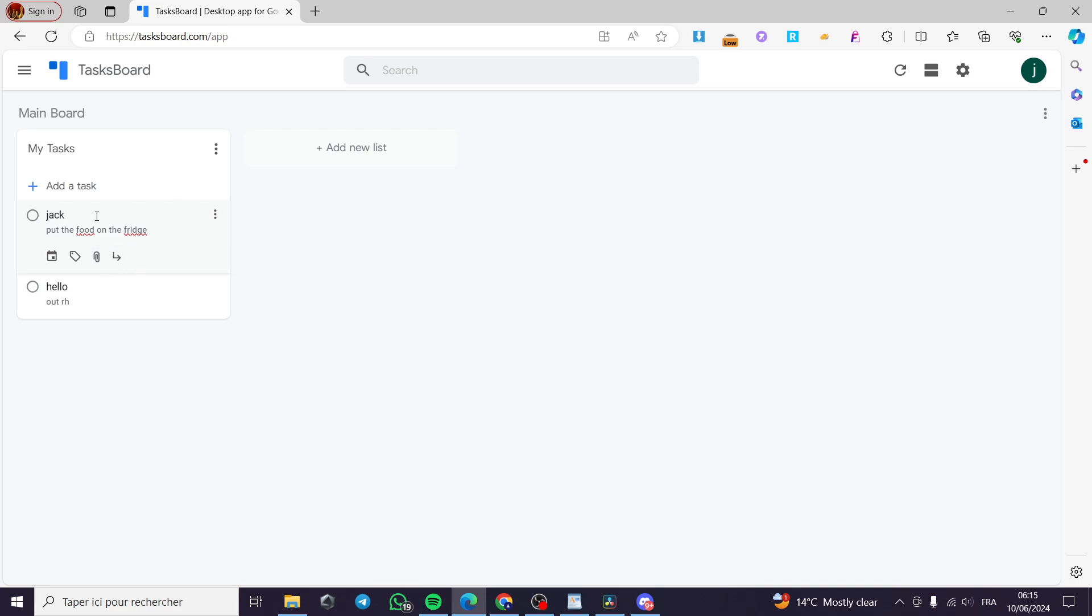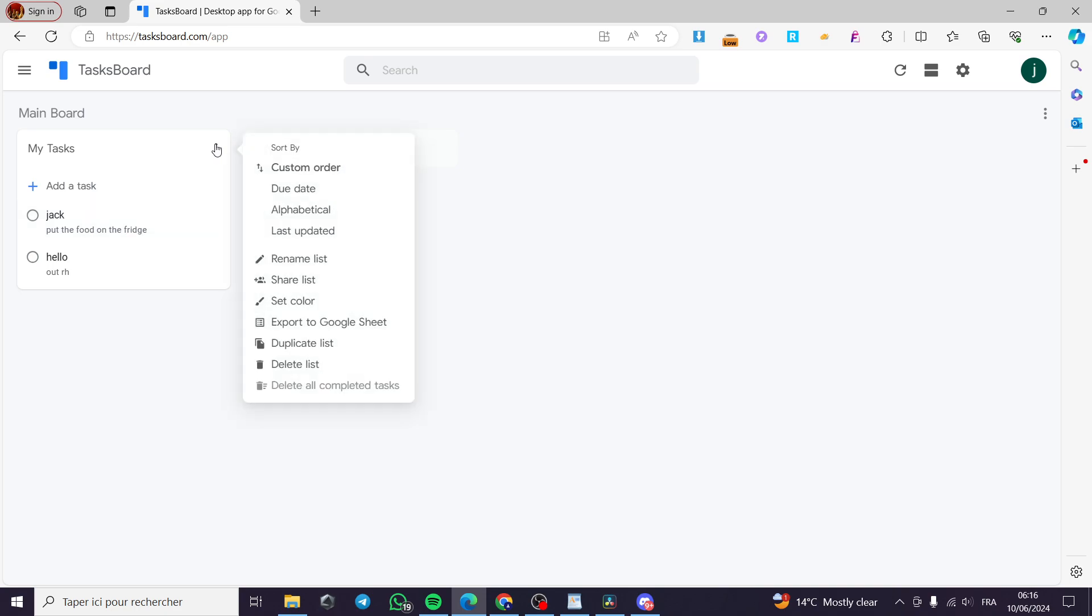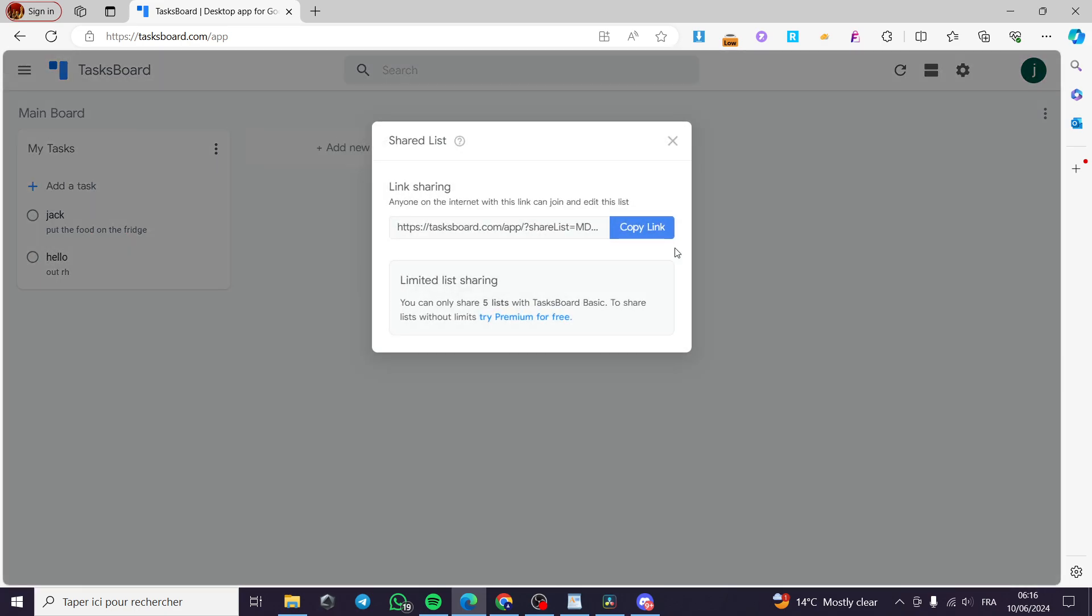All you have to do to share these tasks, you can also share all these tasks, not only one but all the list of tasks, by clicking on the three vertical dots right here and click on share list. When you click on share list, you will be getting a link of the sharing.